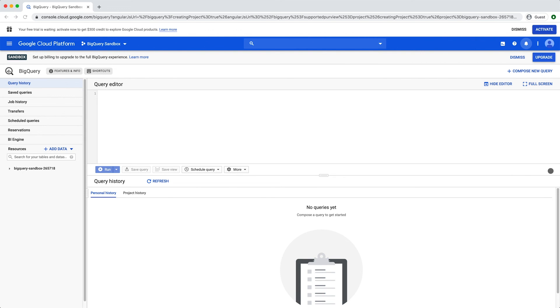To overcome these sandbox limits, you can choose to upgrade your project by enabling billing and removing or updating the expiration time for your resources. Happy analyzing!